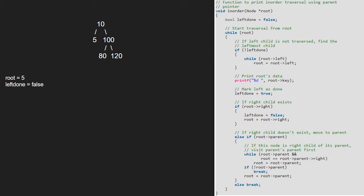Next, we print root. Hence, 5 is printed. We make left done true.